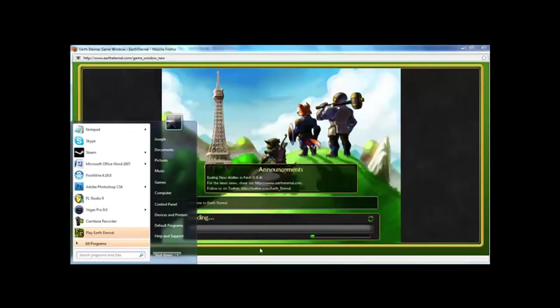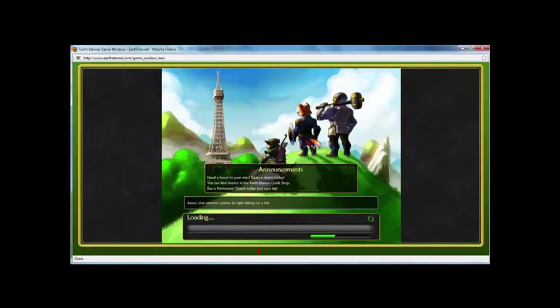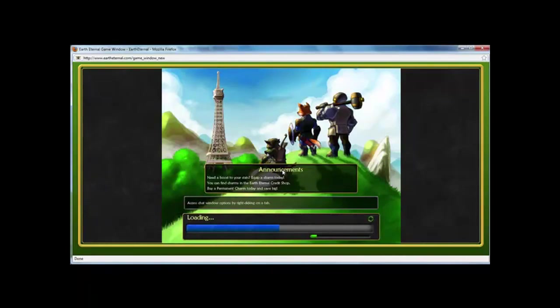And here it'll just load up and let you play. You just have to log in, create a character and you're in. Alright.